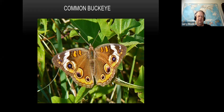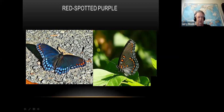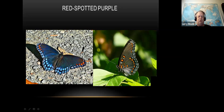Here's another really cool one - the red spotted purple. It's a fairly good-sized butterfly that looks like a swallowtail, but has no tails. On top it's purple with red spots - they had to be creative with that name. There's a butterfly in Maine called the white admiral considered the same species, but it looks completely different. They'll hybridize and you get an intermediate form. These red spotted purples are common around here, usually in wooded areas and on the edges of woods.